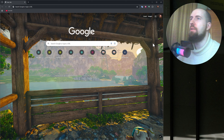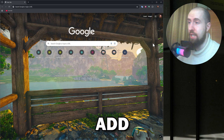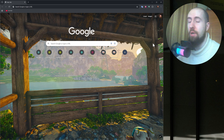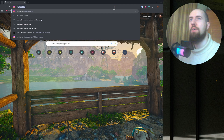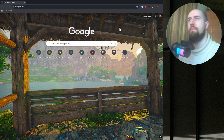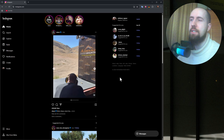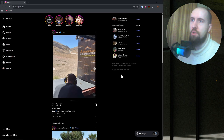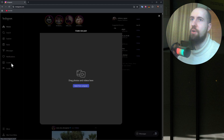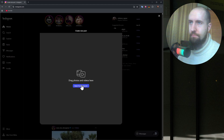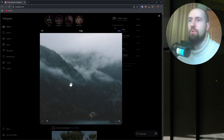Hey guys, welcome to the channel. In this video I'm showing you how to add music to an Instagram post on PC. Let us navigate to Instagram firstly. It's actually pretty simple. If we go to Create and then select a picture from our PC — say this one for example —